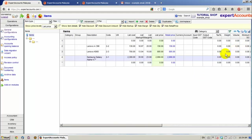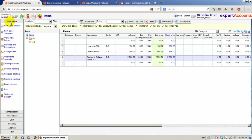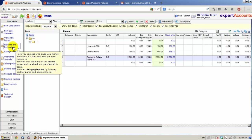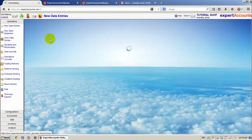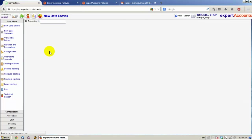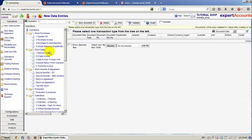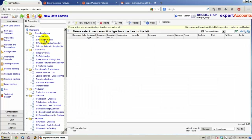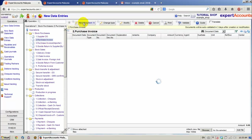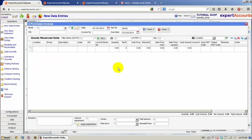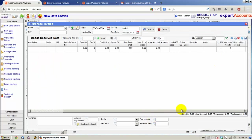We're also going to have the SN field at the Purchase Documents. For example, Operations, New Data Entries, Purchase, Purchase Invoice. Let's make a Purchase Invoice. Click on New Document. We can see the SN column.